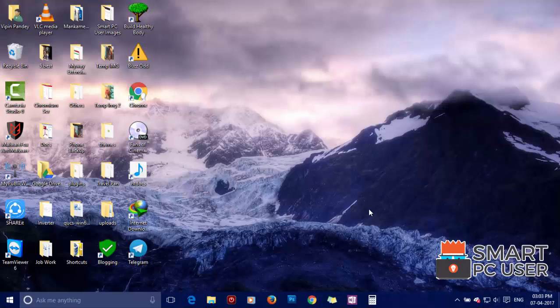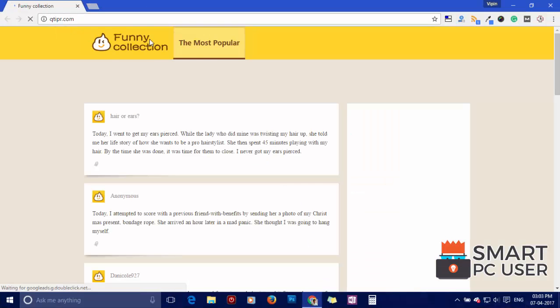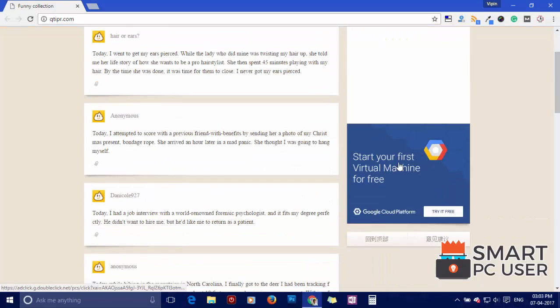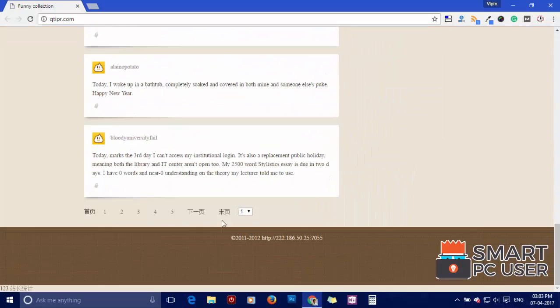Qtipr.com is a browser hijacker that attacks all browsers on Windows PC. It attacks Google Chrome, Mozilla Firefox, and Microsoft Edge browsers.